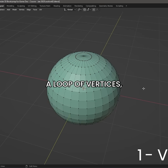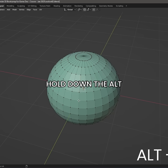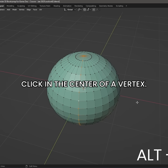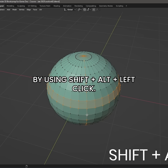To select a loop of vertices, make sure you are in Vertex mode, hold down the Alt key, and left-click in the center of a vertex. You can select multiple rows of vertices by using Shift-Alt-Left-Click.